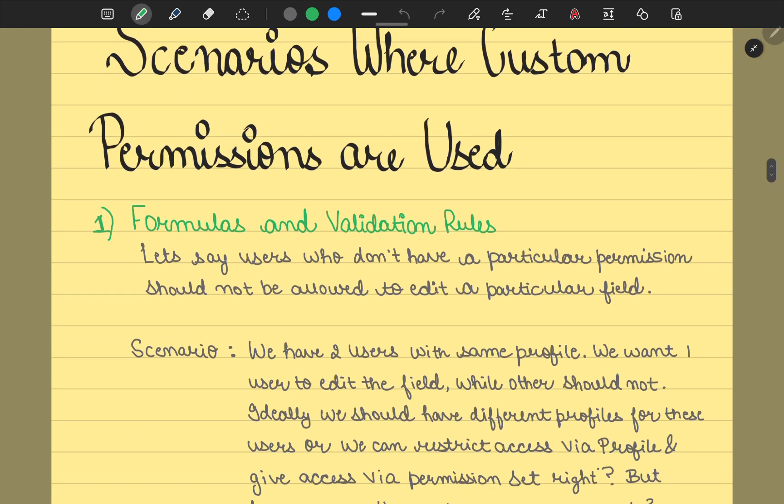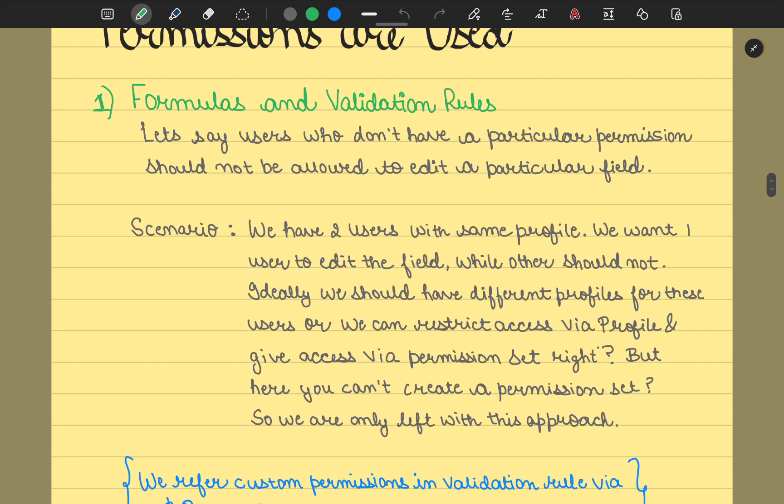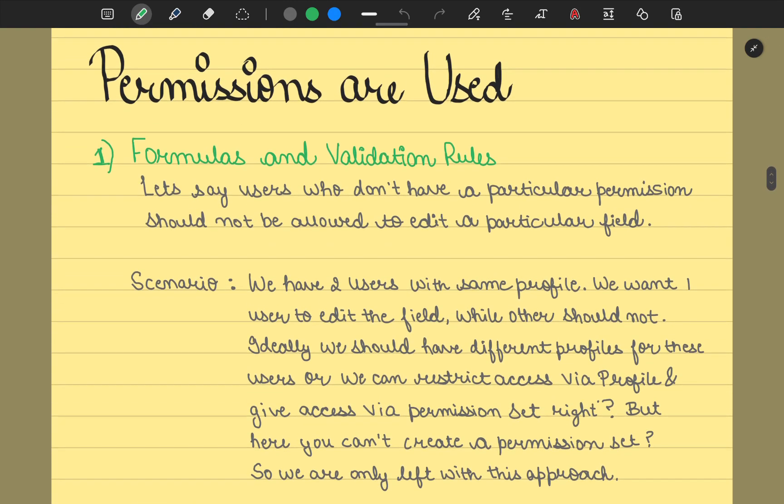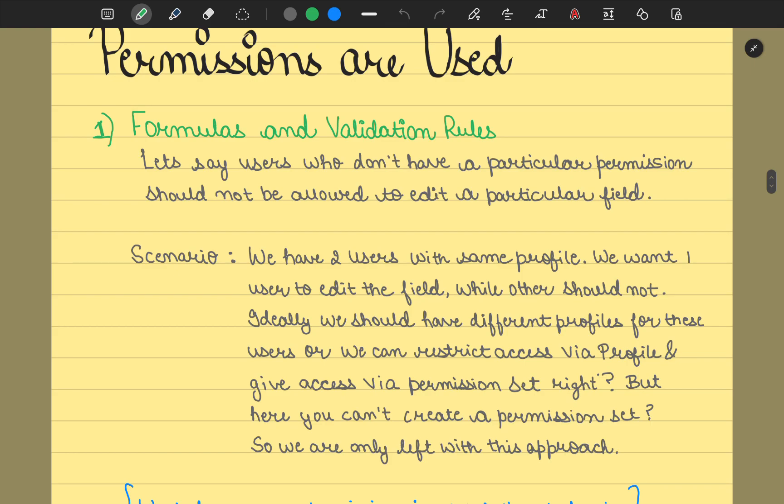We have two users with the same profile. Whenever you're working in your client orgs or any other project, most of the time you would have certain restrictions. It would not be that you're just creating profiles and permissions freely. We have a limitation because everything costs the business. Business generally prefers where you put in less cost and derive more profits.